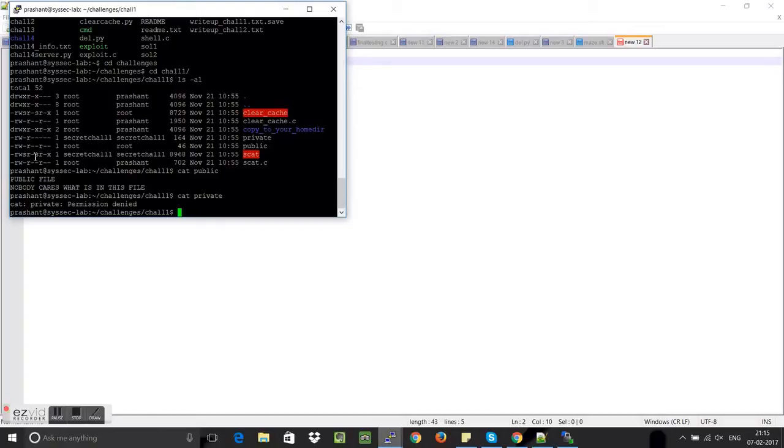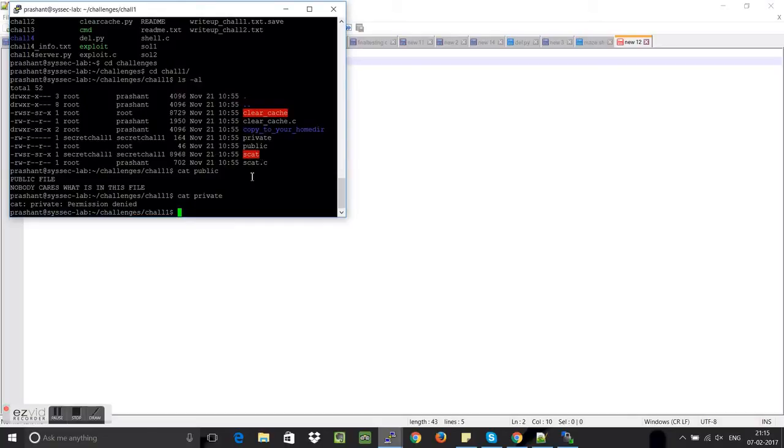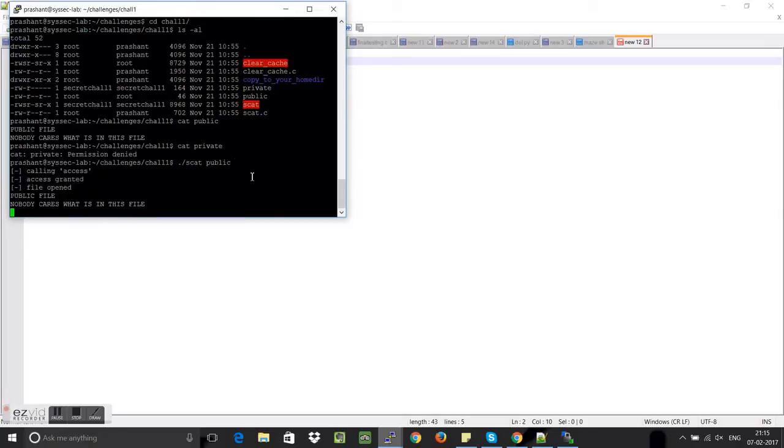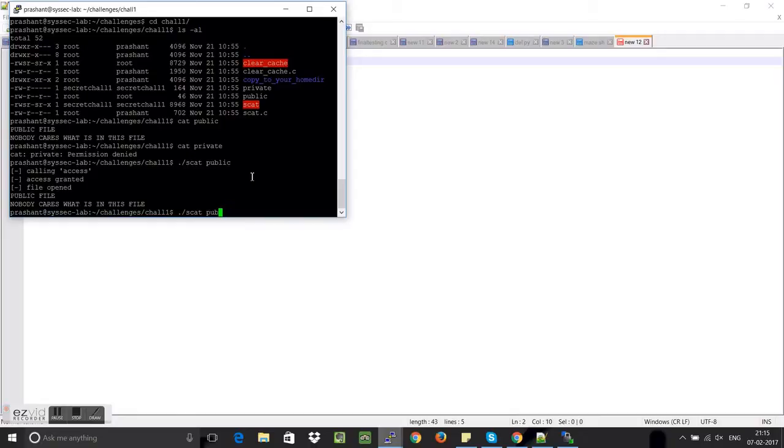What we can see is this scat has a setuid function. So what setuid gives you is that it usually has administrator permission but allows the other user to execute this program, so basically we can use scat and try to read the other file.